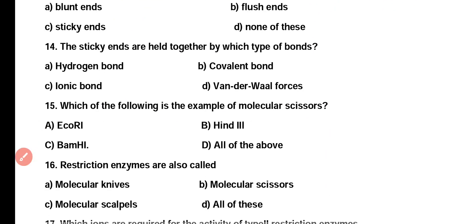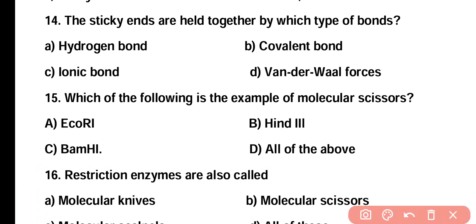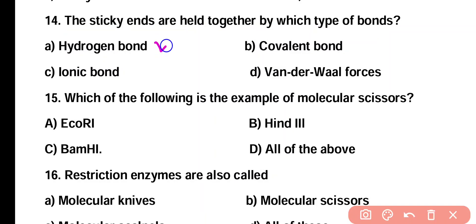Question 14. Sticky ends are held together by which type of bonds? Option A: hydrogen bond, Option B: covalent bond, Option C: ionic bond, Option D: van der Waals forces. Correct answer is Option A. Sticky ends are held together by means of hydrogen bonds.